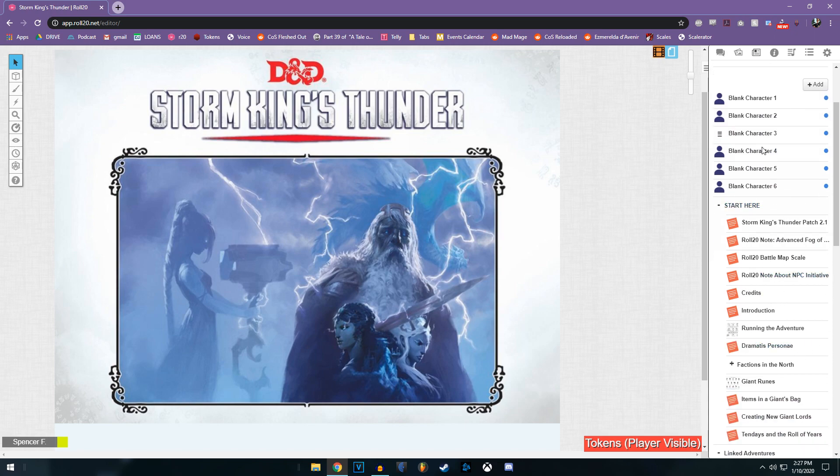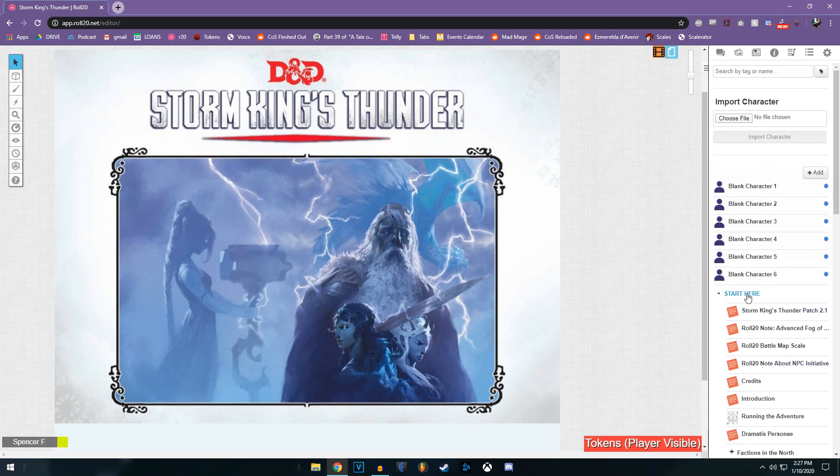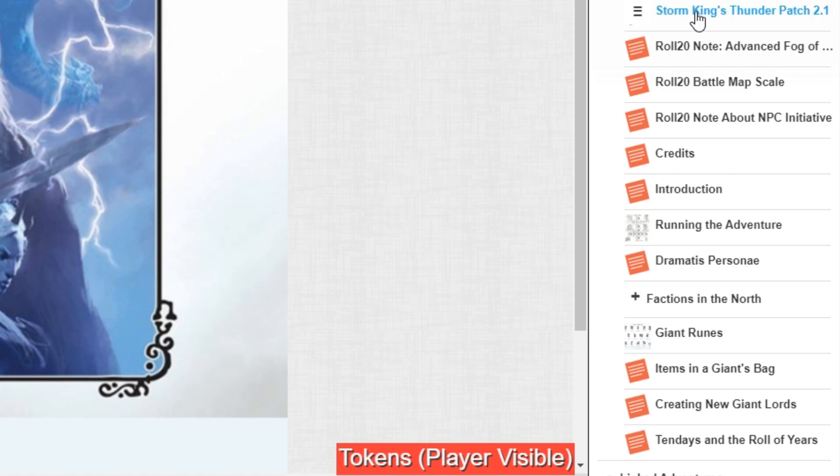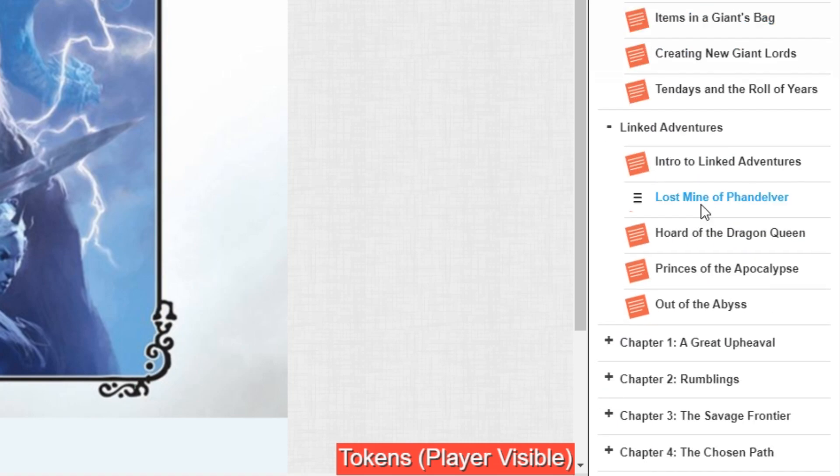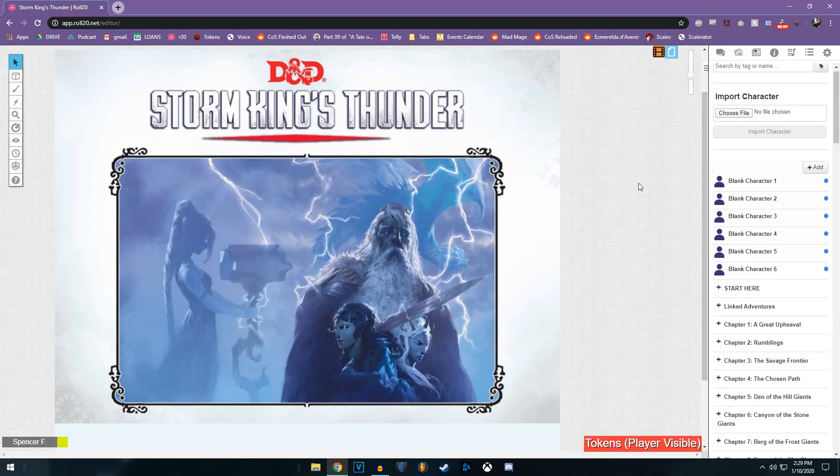So as you can see, if I open up these little tabs over here, you can expand all of these to your handouts. So let's talk about interacting with tokens.